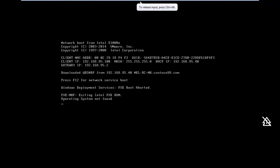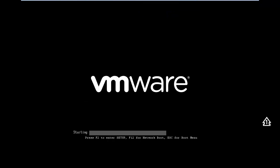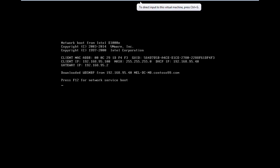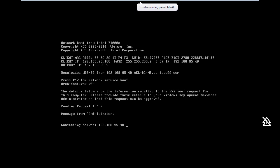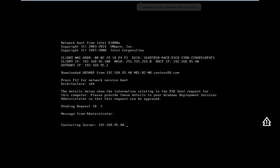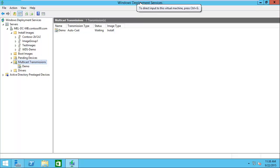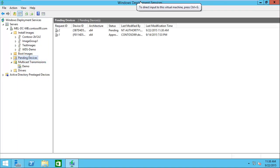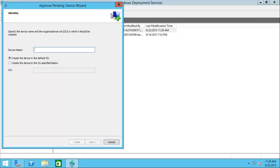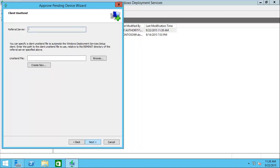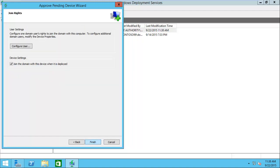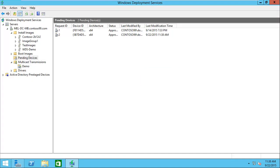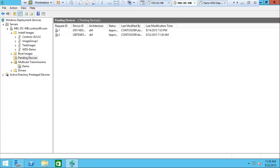We'll go over to our client here. That should boot into, do an F12. Now it's going to the point where it's contacting the server. At this point, I'm going to go back to my WDS server. We'll go to pending devices and then we'll go up to name and approve. If you remember with name and approve, what that will do is name the server and ensure that it actually gets added into the domain when we go through the build process.